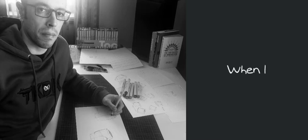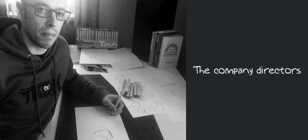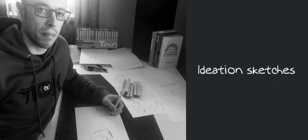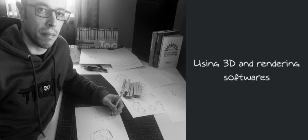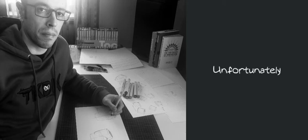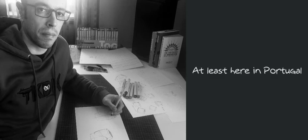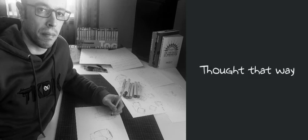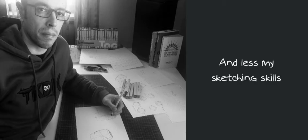When I graduated and started my internship, the company directors weren't interested in ideation sketches. They only wanted ideas in 3D, using 3D and render softwares. Unfortunately, most companies at the time, at least here in Portugal, thought that way. So I started to practice less and less my sketching skills.